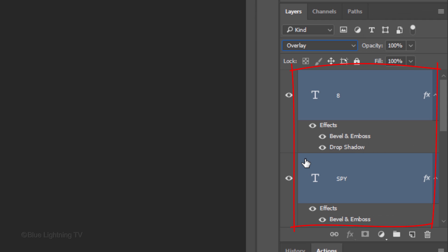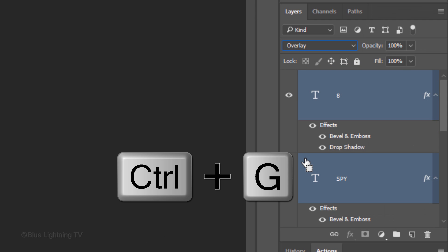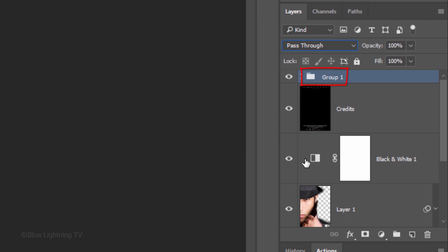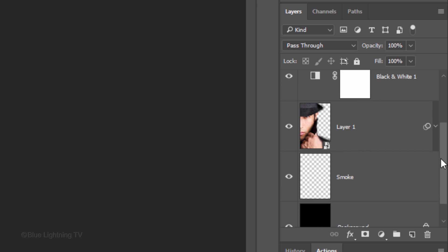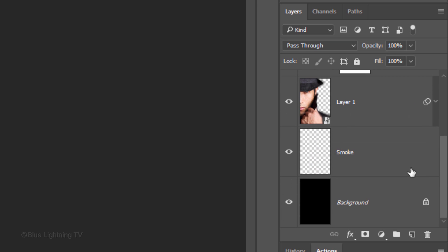To save space, let's place both text layers into a folder. Press Ctrl or Cmd G and name it. I'll name it Title. Scroll back down and make the smoke layer active.